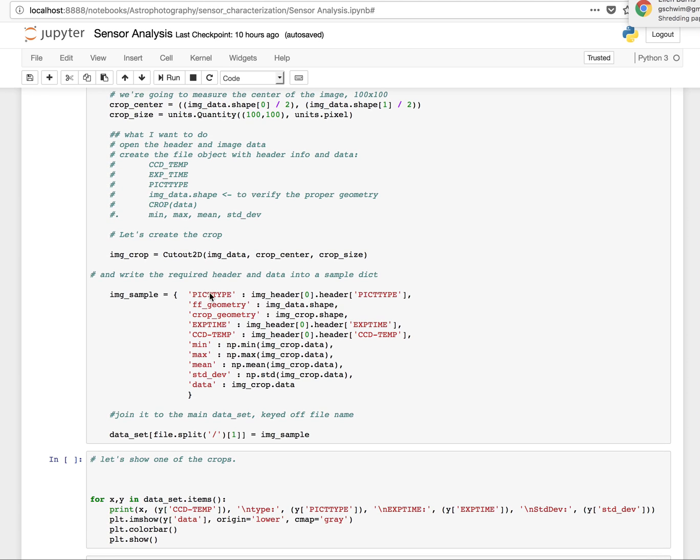I'm going to take that information. I'm going to basically build the image sample. So I want the pick type. Pick type is, at least in the SkyX, it indicates what type of image it is. If it's a bias, it's a dark, it's a light, etc. Check the documentation on that. Image type 2 is bias, for example.